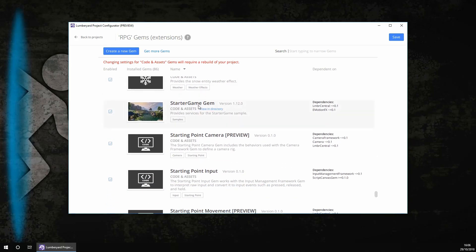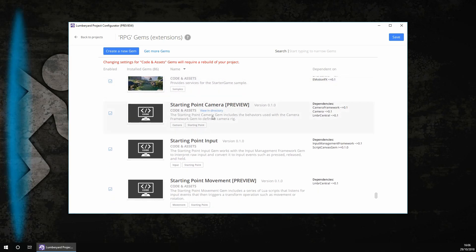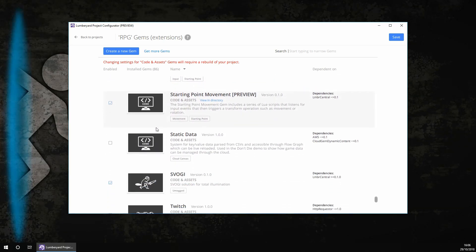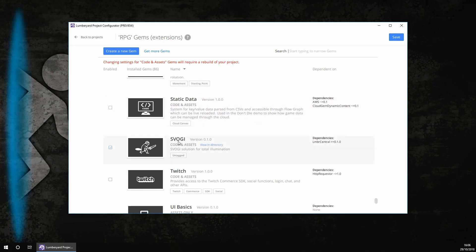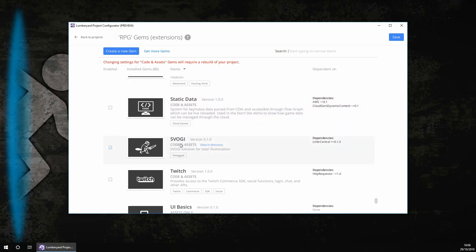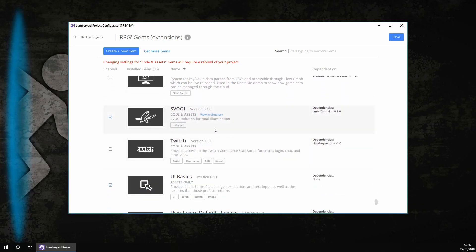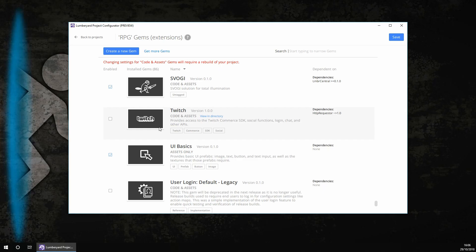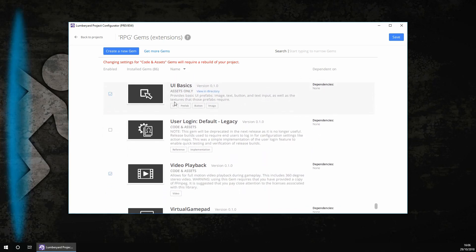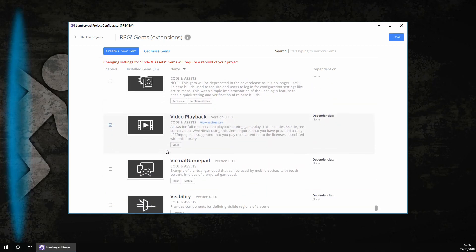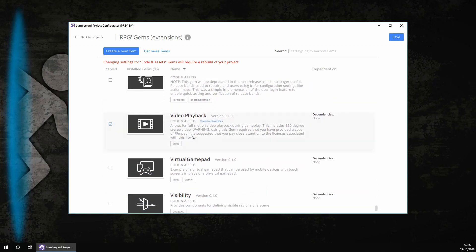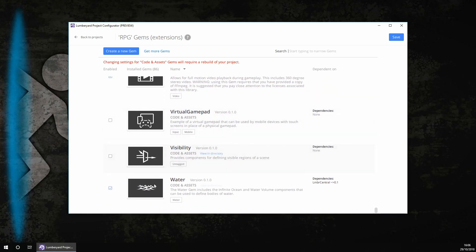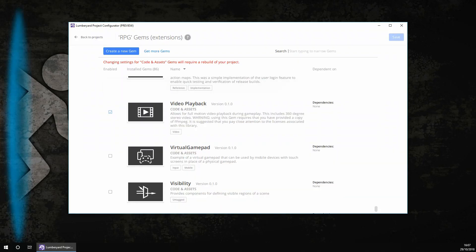You do want the starter game gem as it does have some good assets and good pieces of code. You do want the starting point camera. You do want the input. You want the movements. You don't want the static data. You do want the SVOGI, which creates better illumination for your game, basically better lighting. You don't want Twitch unless you will be integrating Twitch into the game. You do want UI basics. You don't want user login. You do want video playback. You don't want virtual game pads. You don't want visibility and you do want water. So once you've ticked and unticked everything, you want to click on the save button up here.